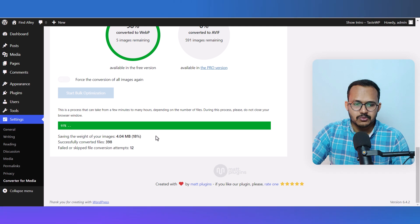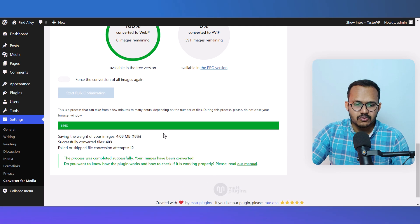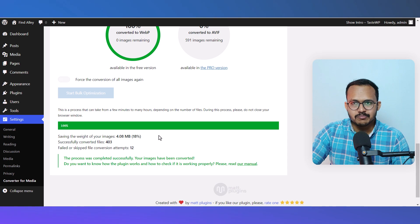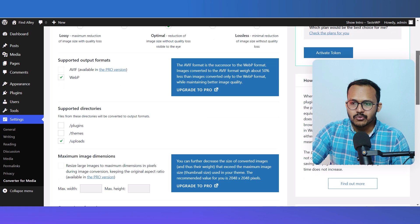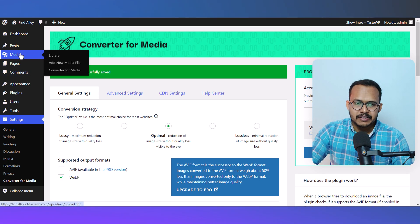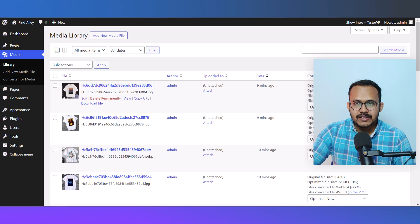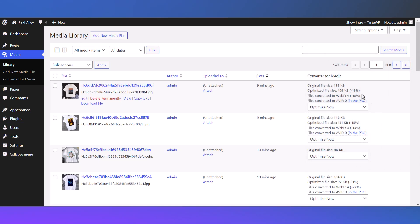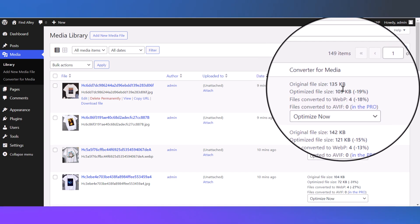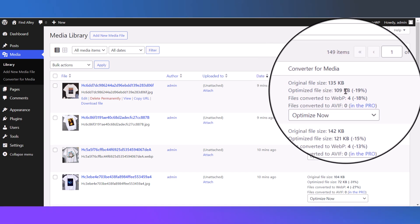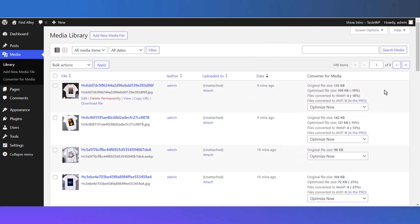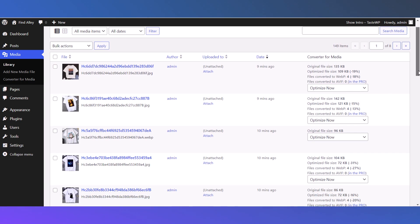Let me go to the Media Library. As you can see, the images are now optimized. The original size of this image was 135 KB but now it's reduced to 109 KB. It has optimized all the image versions.